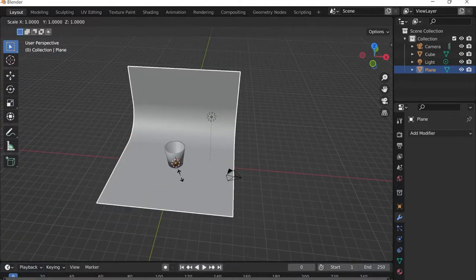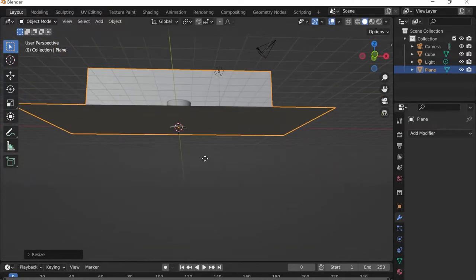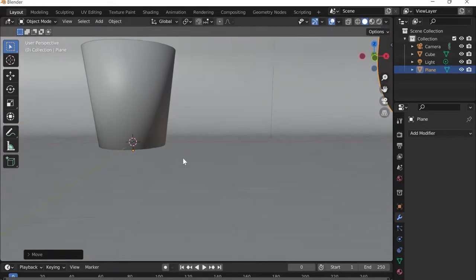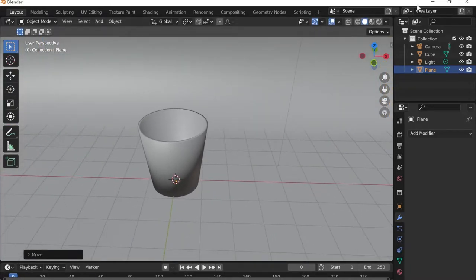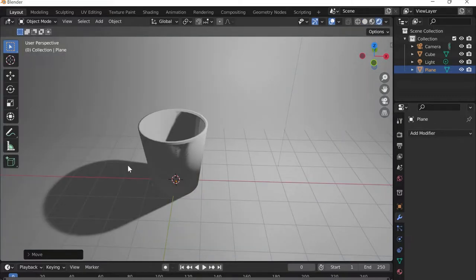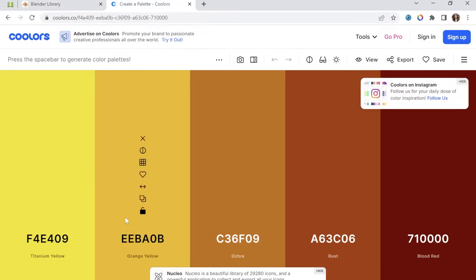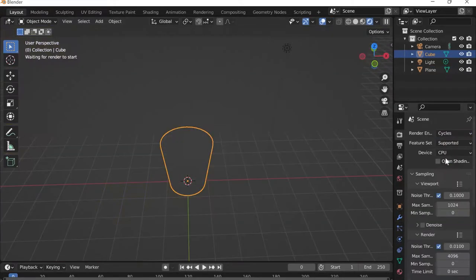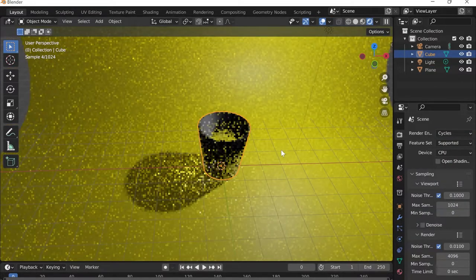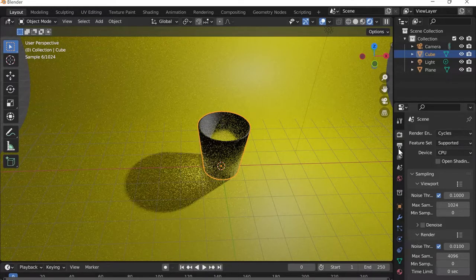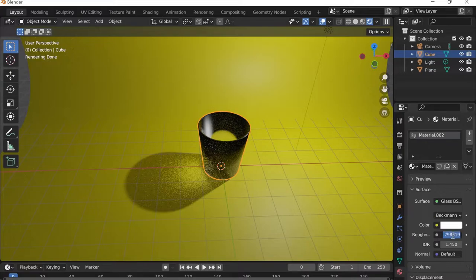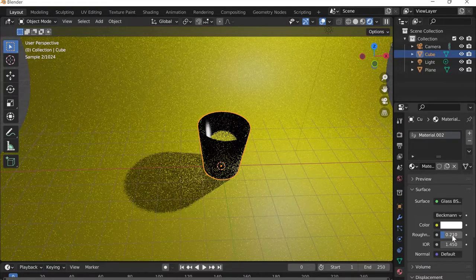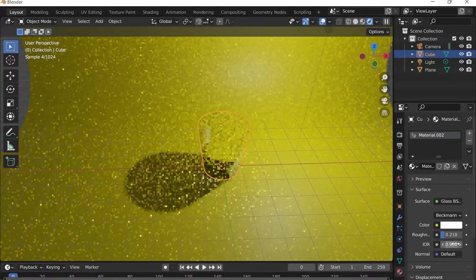I'll press S then X to scale along the X-axis, then G then Z to bring it down until it touches the bottom of the cup. I'll go to Render Preview to see it in action and select yellow for the backdrop color. I need to switch to Cycles since this only works in Cycles, then in Material Properties I'll set the roughness to about 0.210 and the IOR to 0.930.